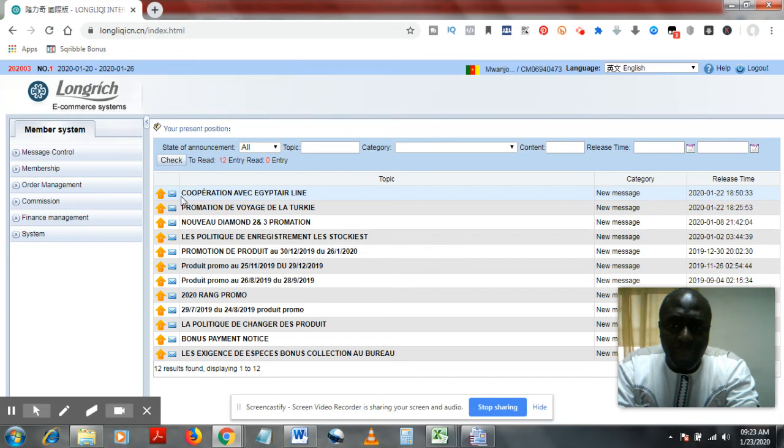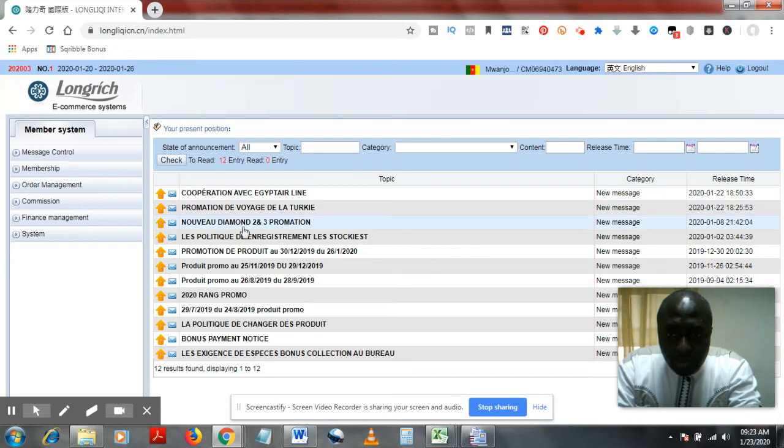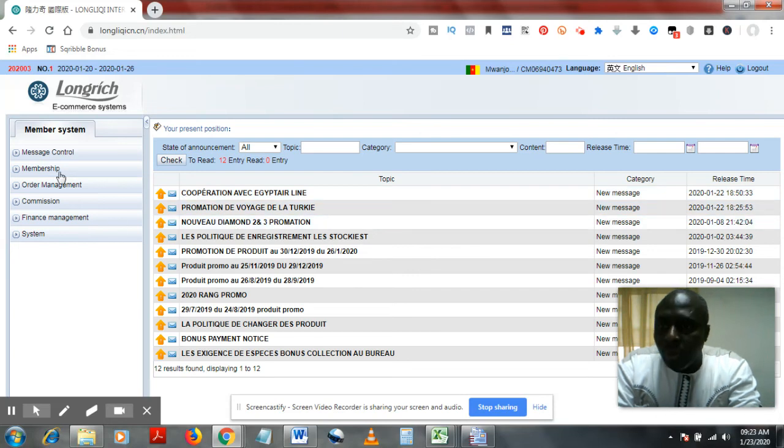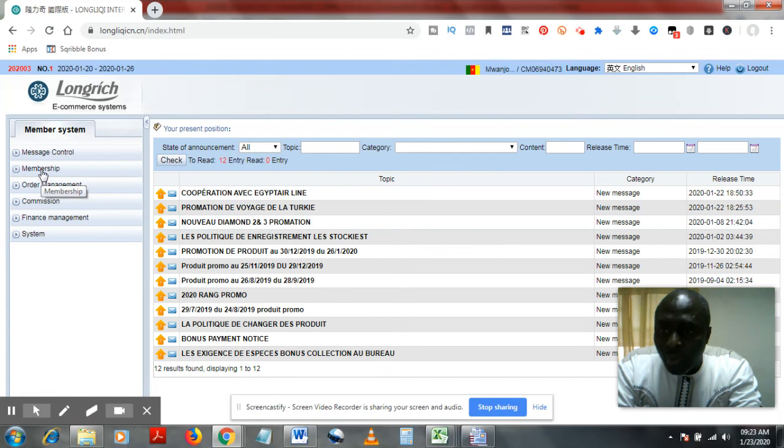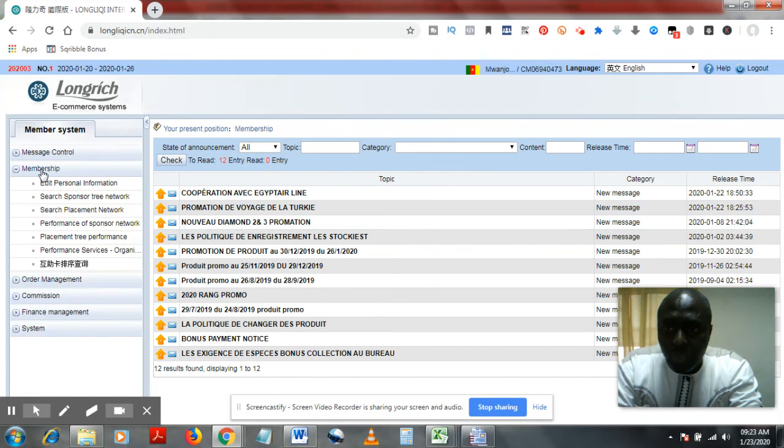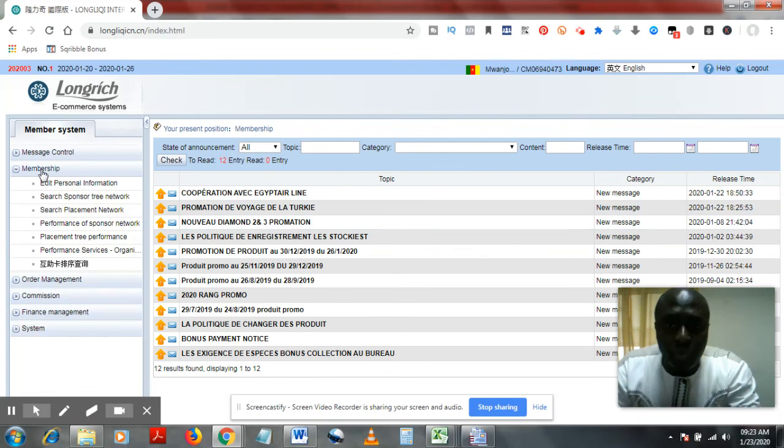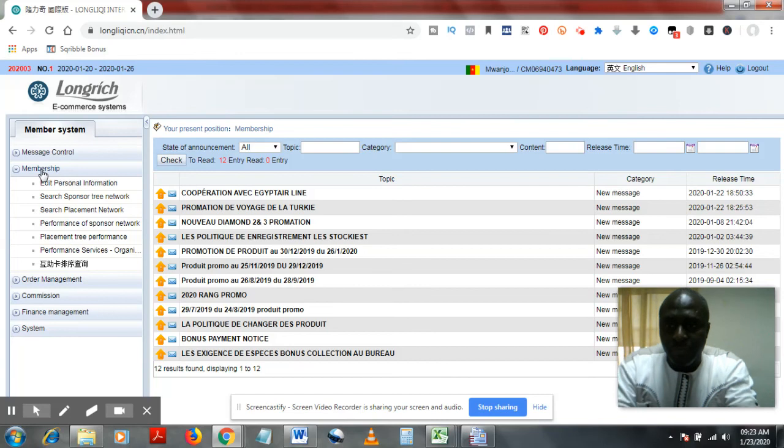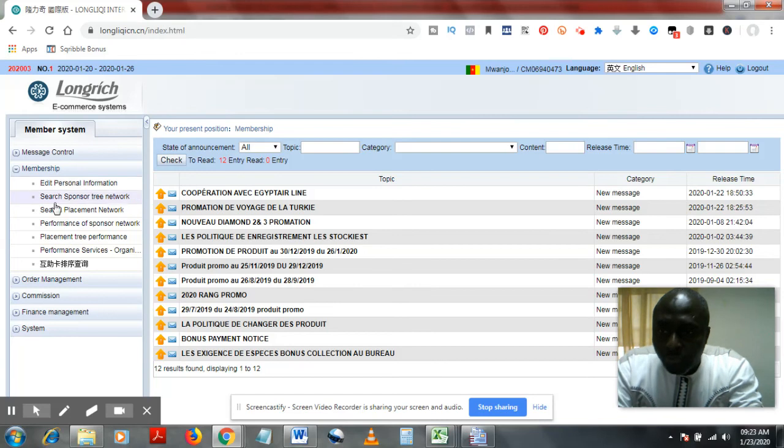So I advise that people start by reading these emails just to have an idea of what's going on. You can also come to your membership to see if what you paid into Longrich was actually put into your back office.